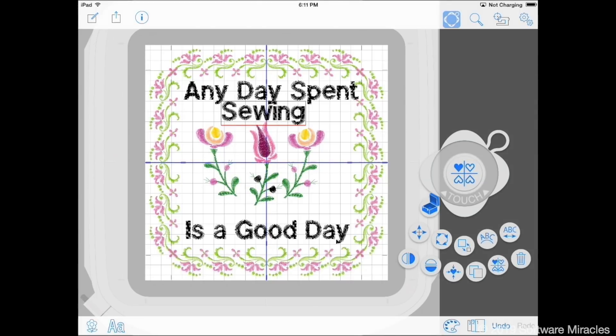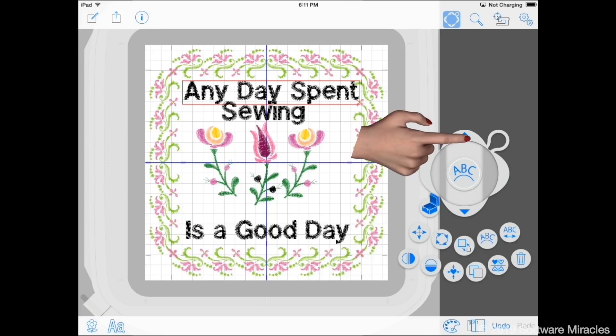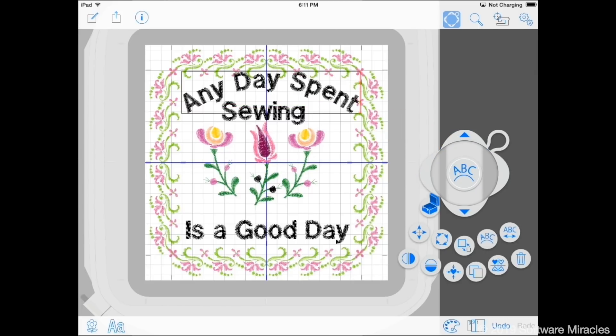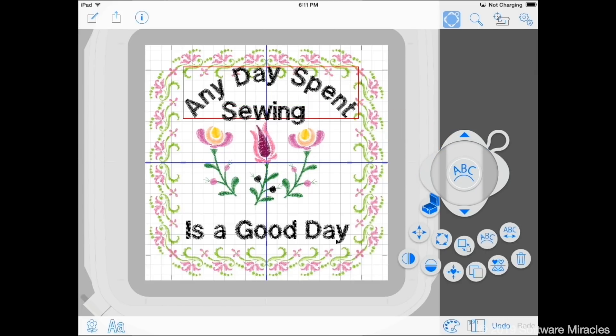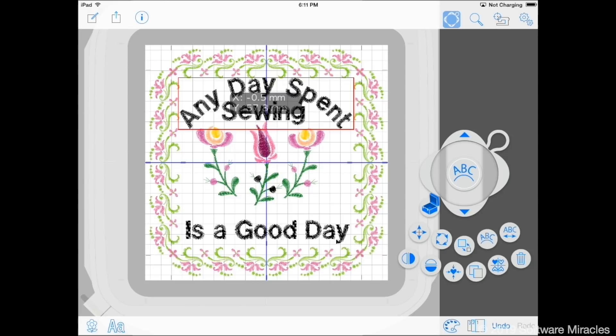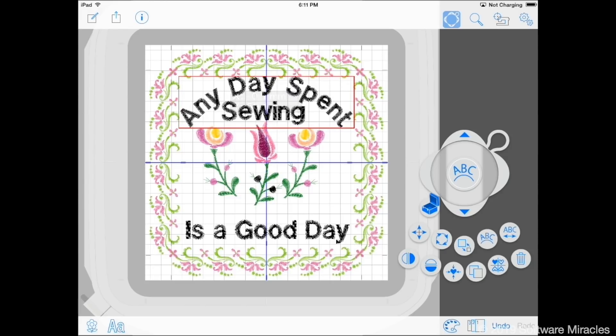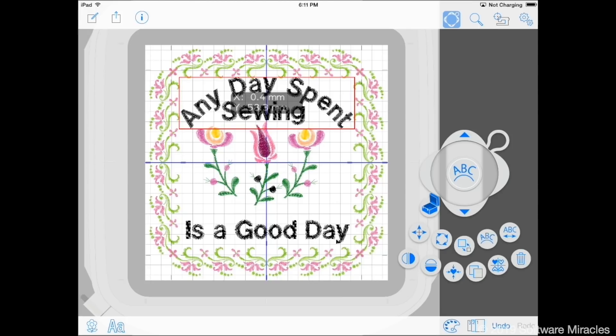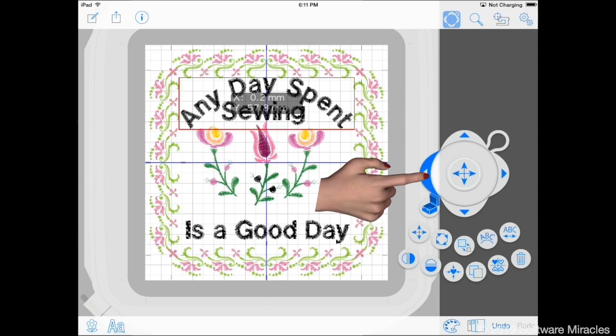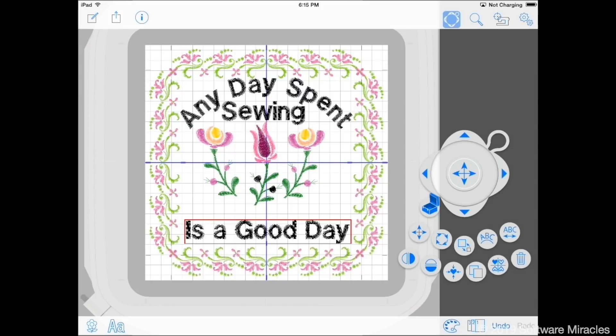Tap the words any day spent to select them. Use the arc tool to arc the letters down. Move the letters so they fit within the space. Use the arc tool on the words, is a good day, to arc them upward.